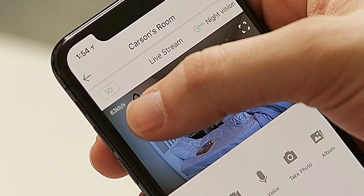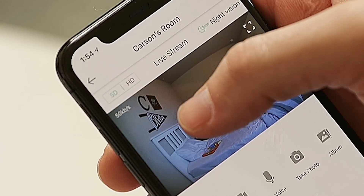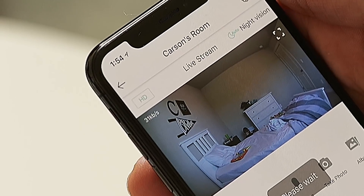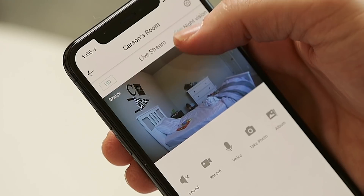Above the video feed in the top left corner, there's an HD/SD toggle. This affects your video quality by causing your Wyze Cam to switch between high definition HD and standard definition SD. High definition will have a clearer image, but it requires a stronger internet connection and takes more storage space if you're recording to a micro SD card, which we'll discuss in more detail later.